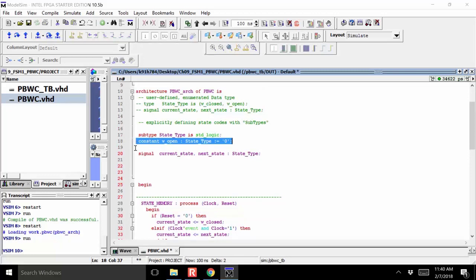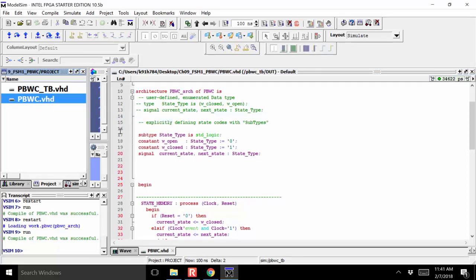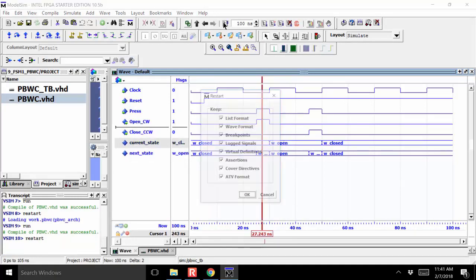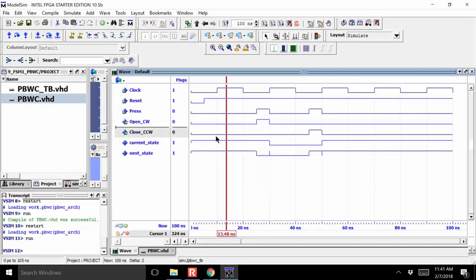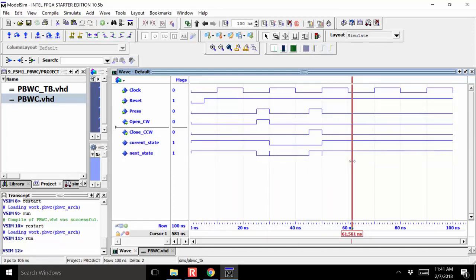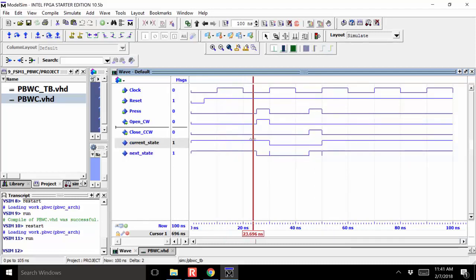Let's go ahead and define the code for W_closed too, then simulate and see how it works. I save it and compile — successful. Notice that W_closed and W_open have their descriptive names. When I restart the simulation and run it, current state is now showing a one and a zero, and next state is also a one and a zero. I've explicitly changed these things. It's a bit harder to debug because you have to know what the states are, but we now see exactly what the state codes are.